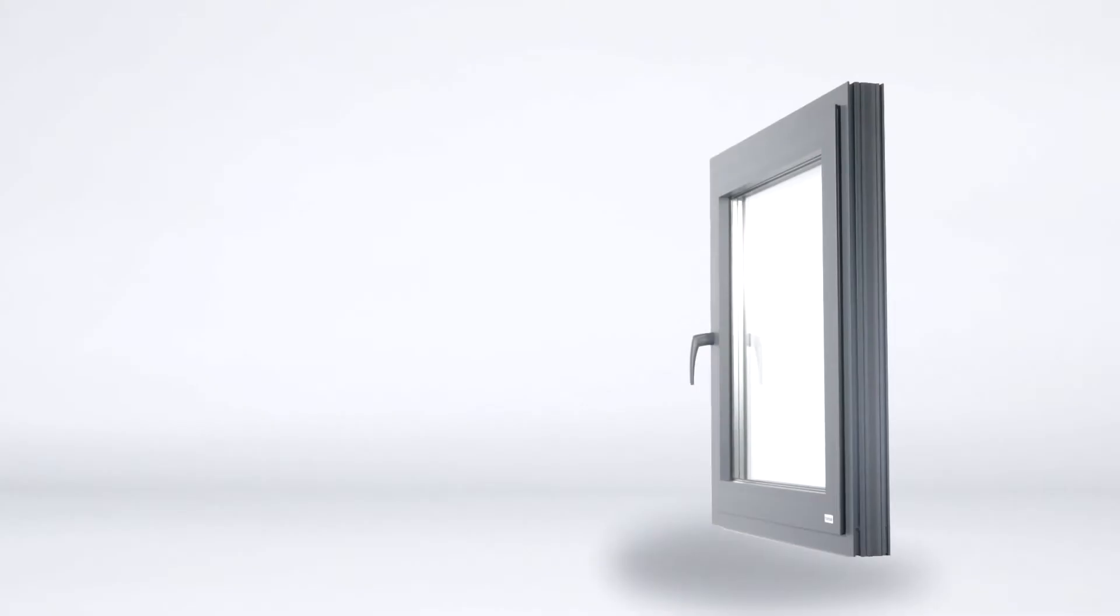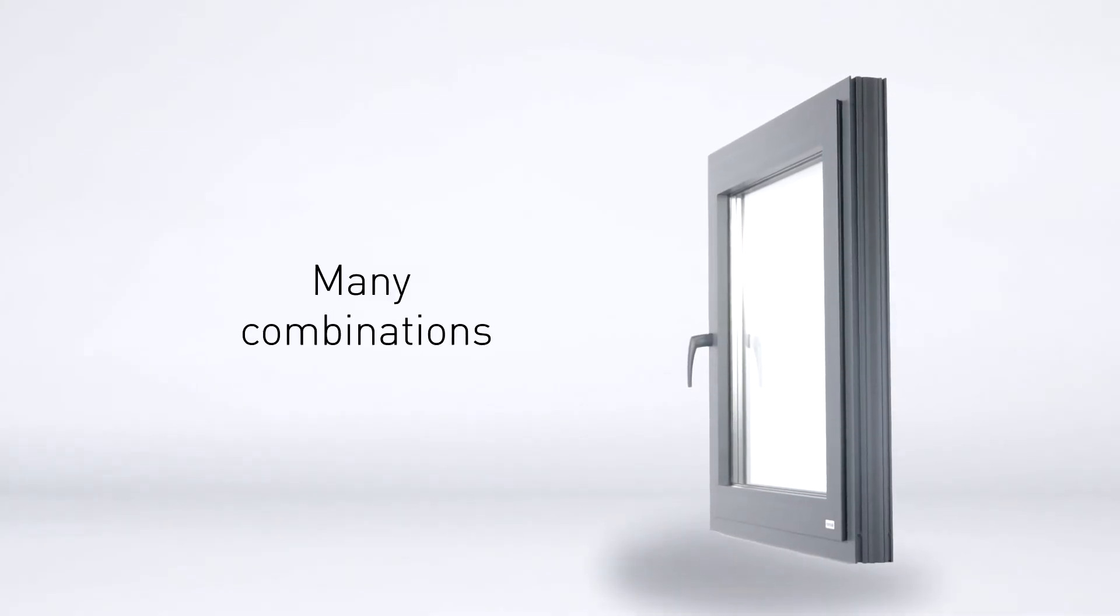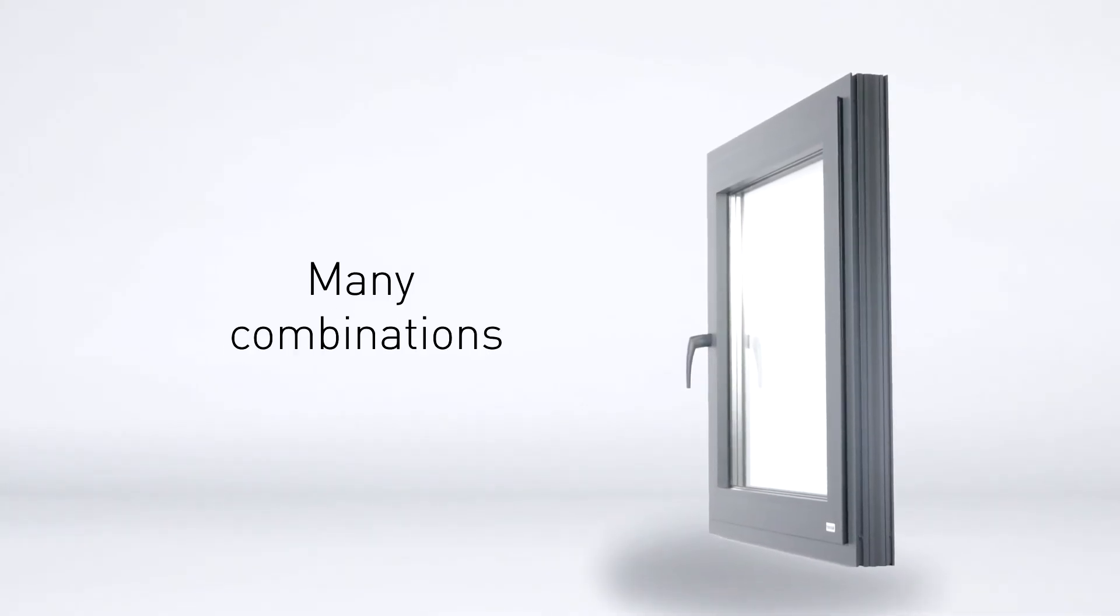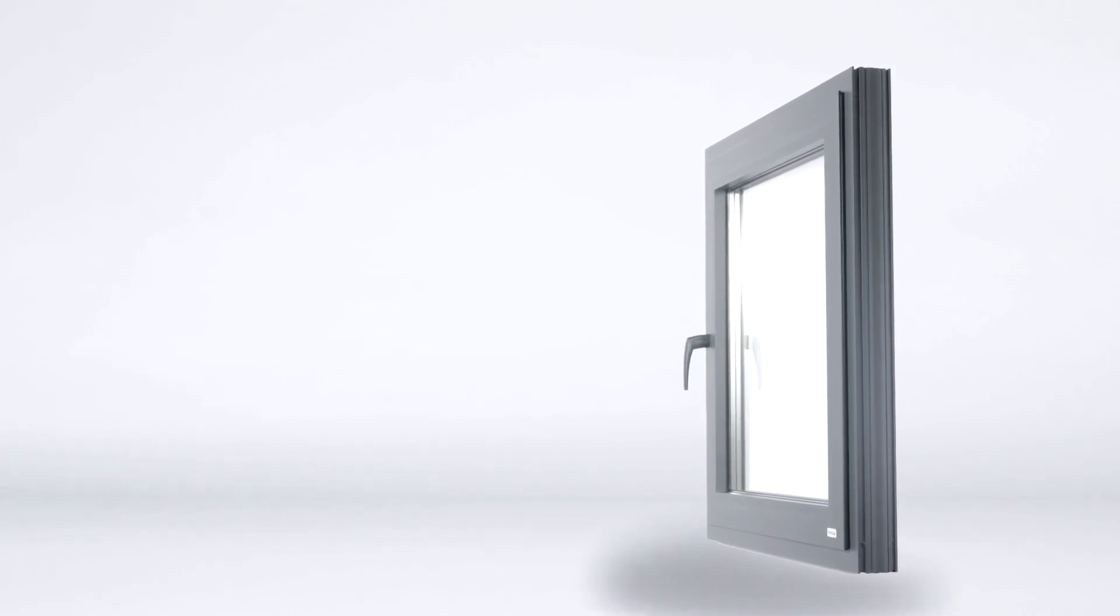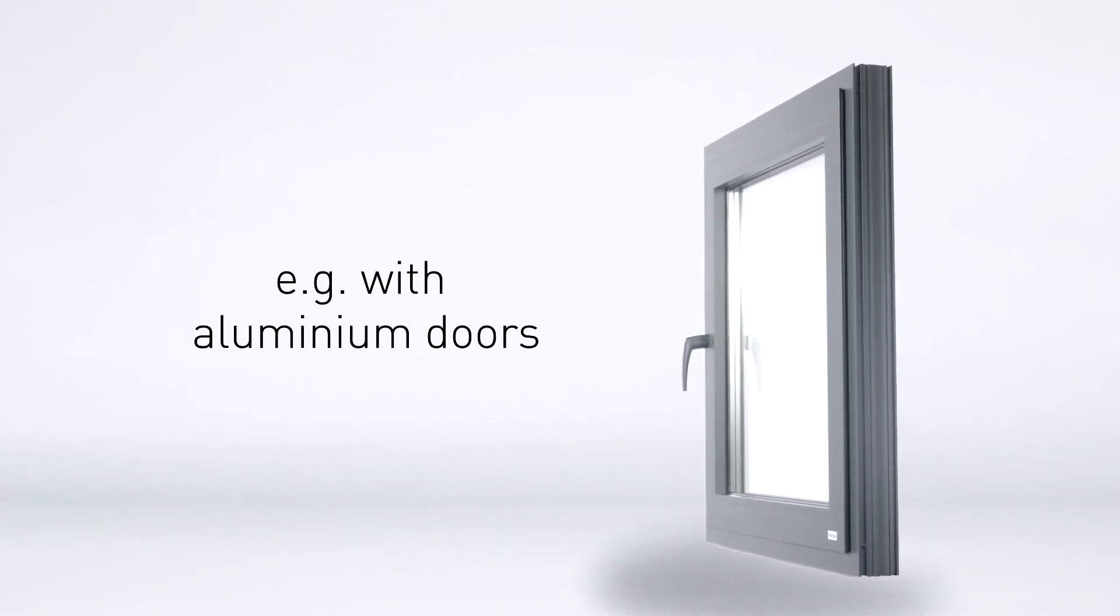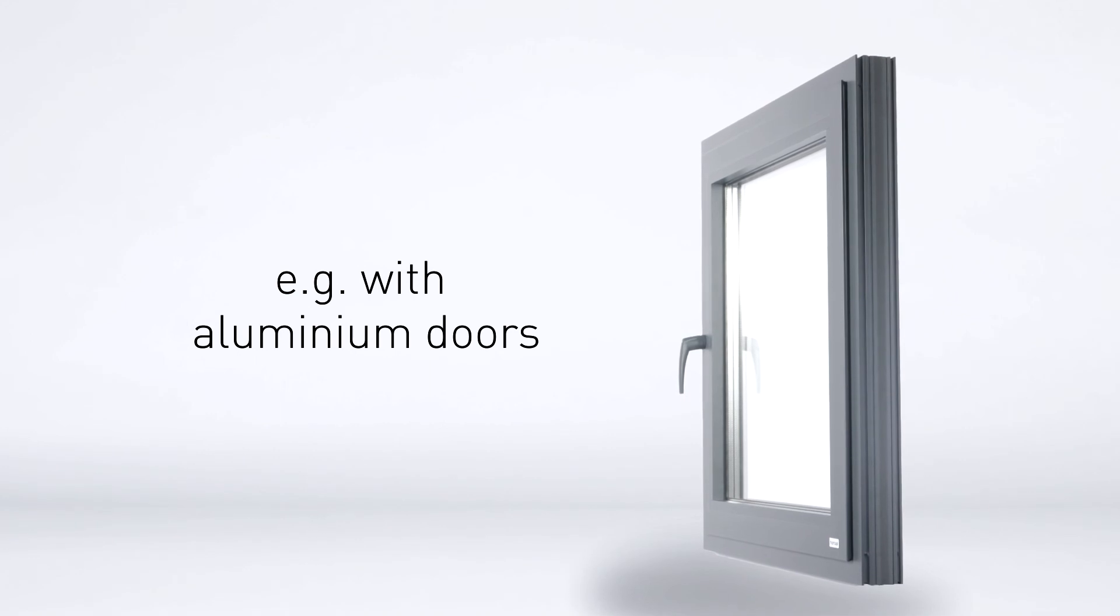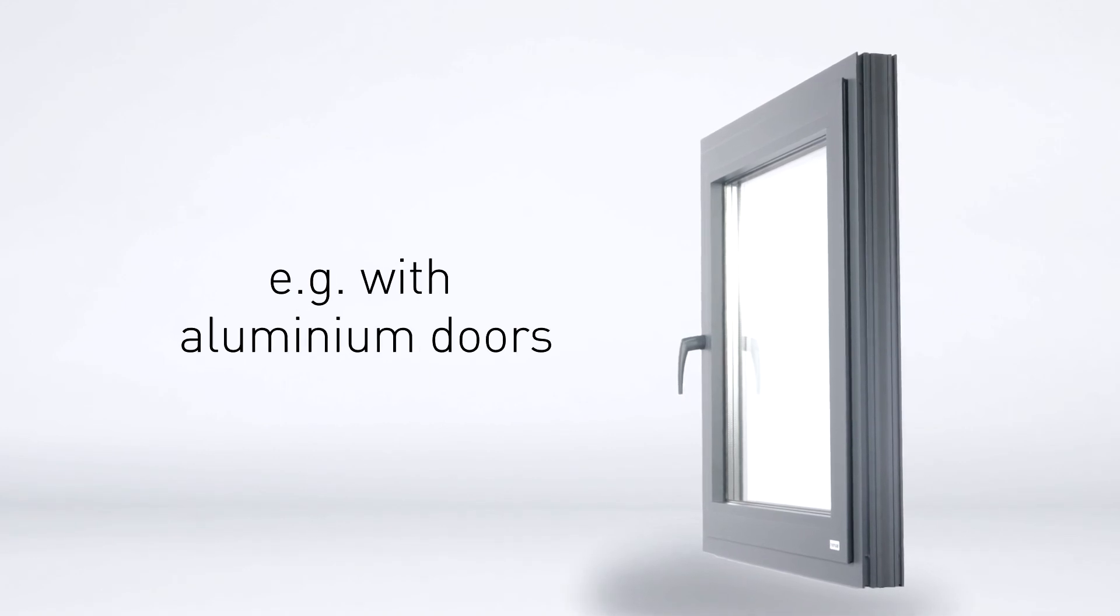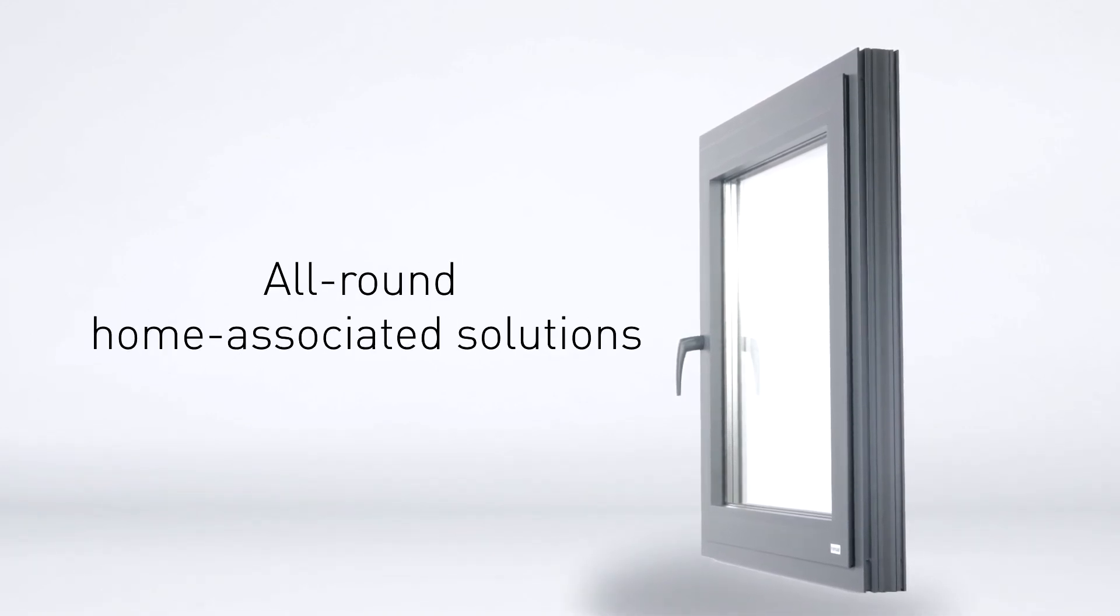Of course, the Heroal W77 window system can be combined with other Heroal products, such as aluminum doors, as Heroal offers all-round home associated solutions with its unique system concept.